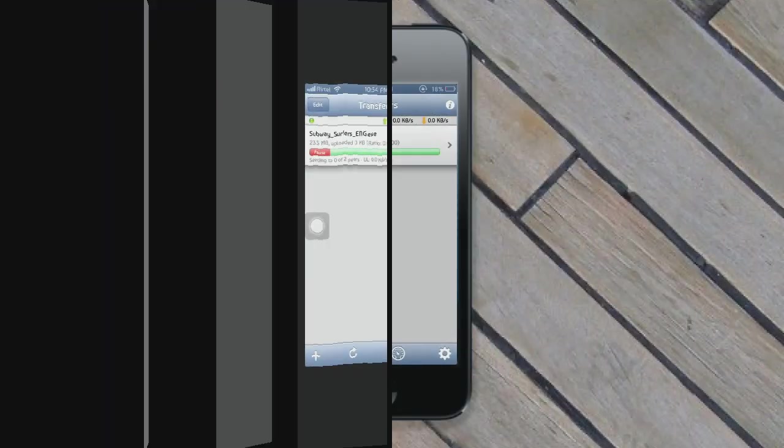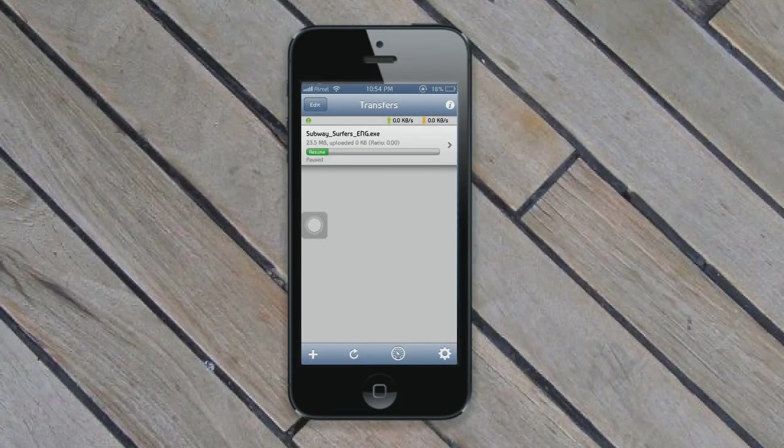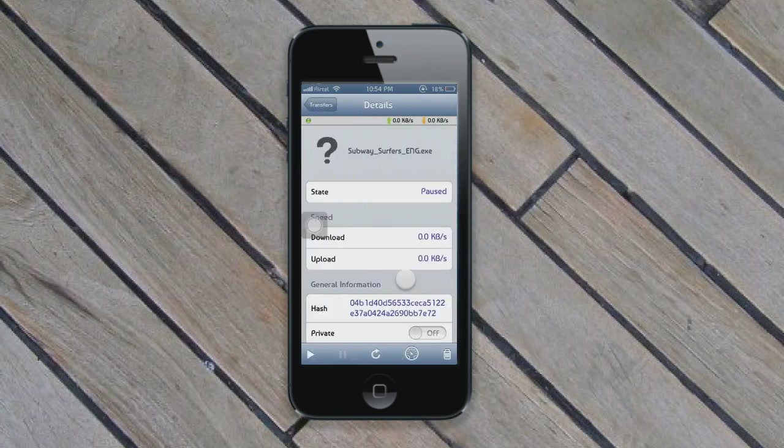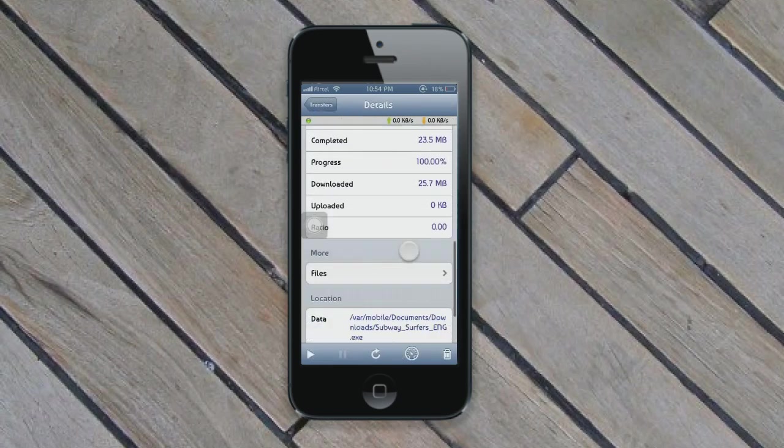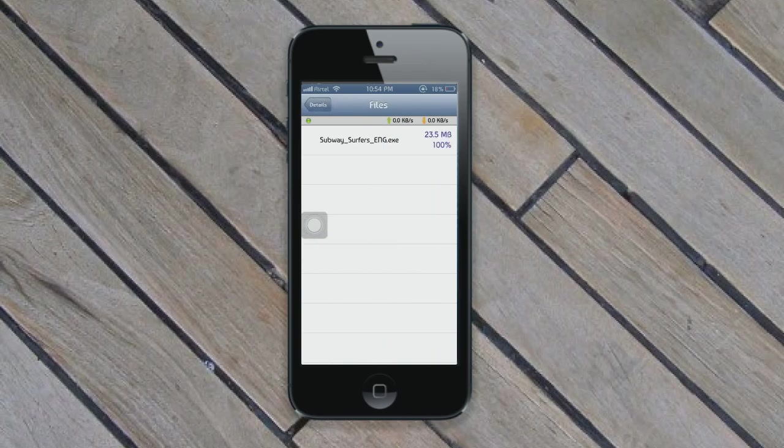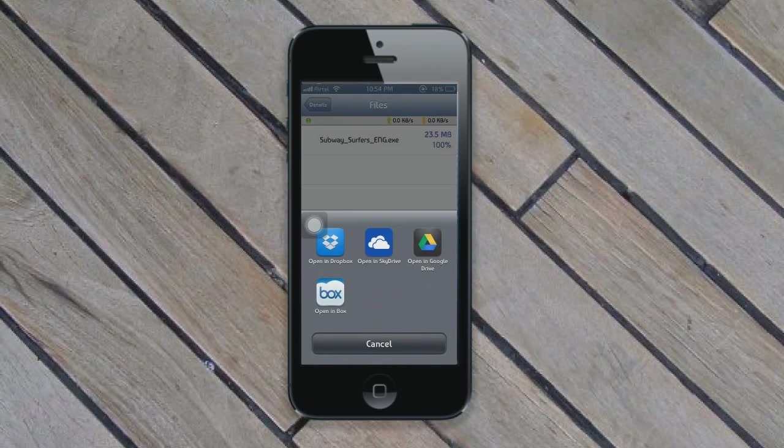The download has been completed. You have to pause it and click on the side arrow, then navigate down and click on 'Files'. You'll see your file there. Press it and you'll get many options, for instance, open in Dropbox or SkyDrive.